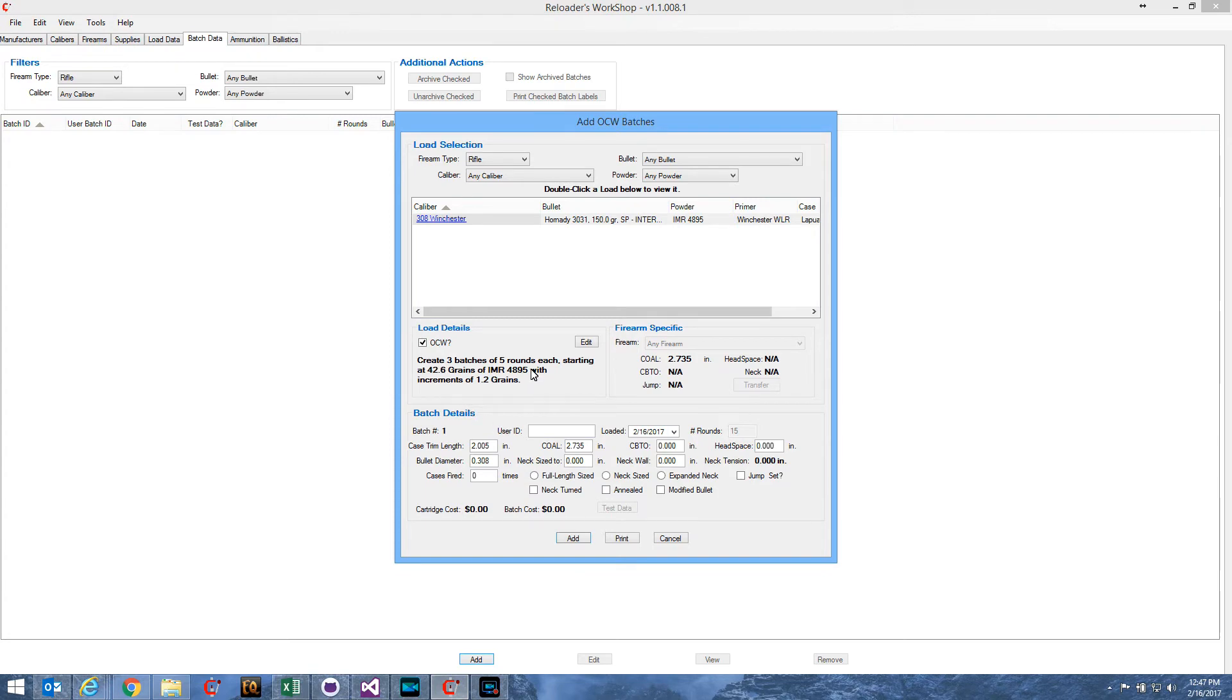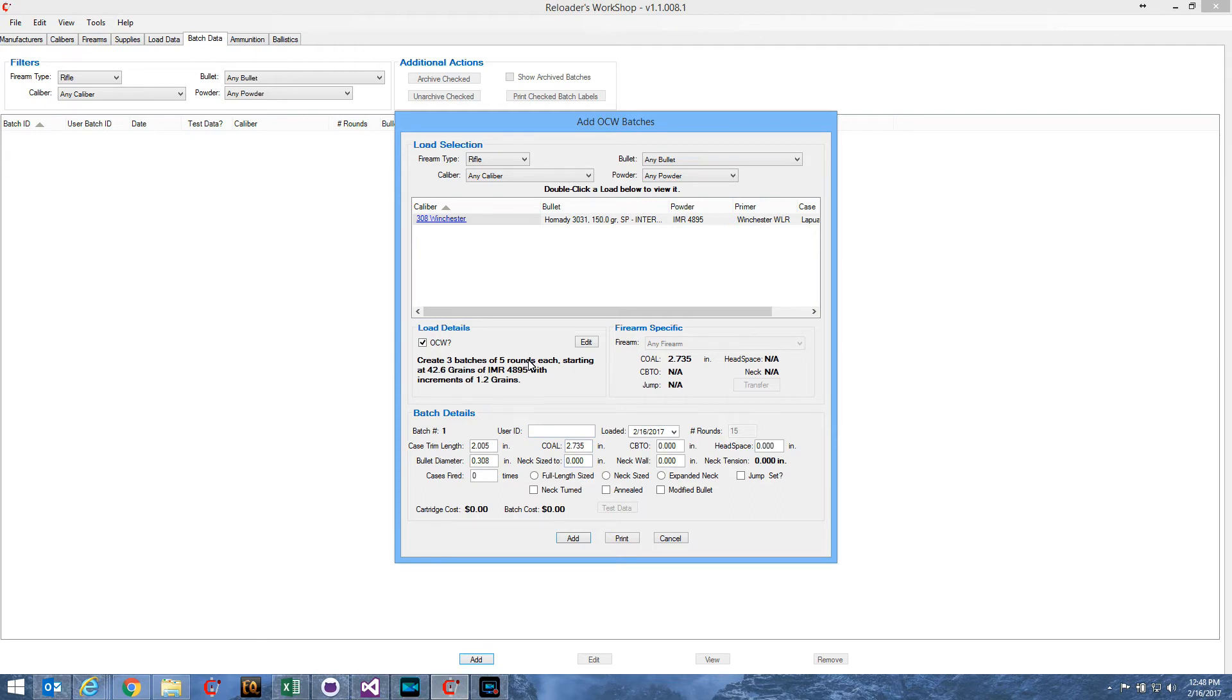And what it does then is it clears out the load details group, and it shows me what it's going to do when I press the Add button down here at the bottom. It defaults to three batches of five rounds each, starting at 42.6 grains, which is the starting load, via IMR 4895 with increments of 1.2 grains.